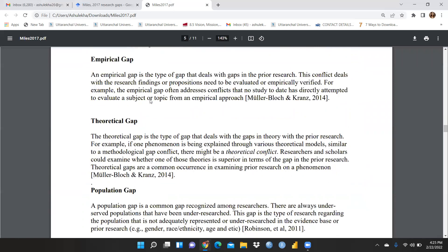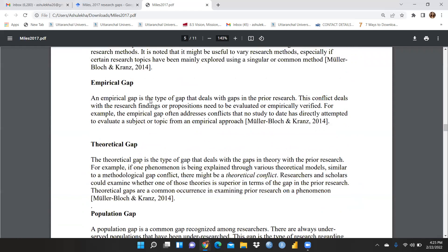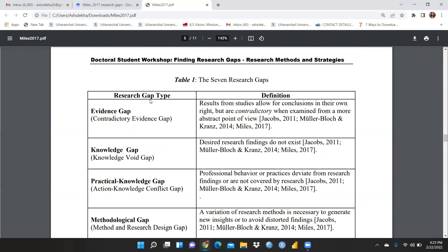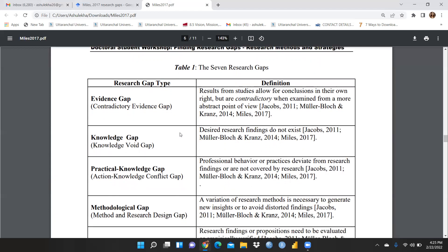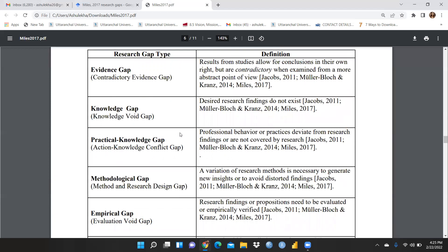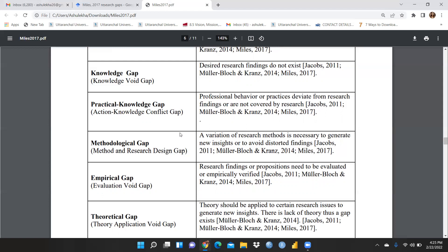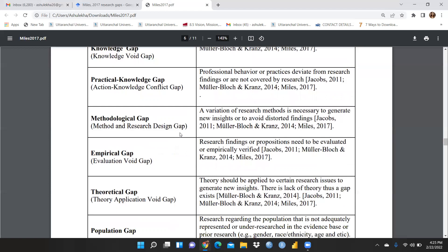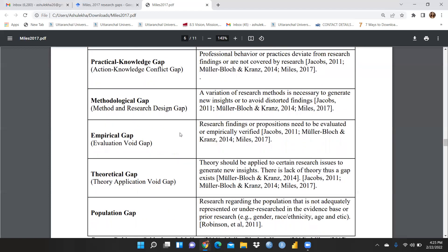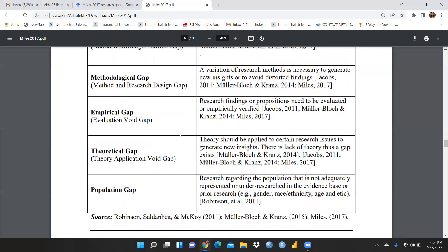This is a good paper freely available on Google Scholar — simply search and download the PDF. All gap definitions are well defined here. The evidence gap: results from studies allow conclusions in their own right but are contradictory when examined from a more abstract point of view. The knowledge gap: desired research findings do not exist. The practical knowledge gap: professional behavior or practice deviates from research findings or is not covered by research. The methodological gap: variation in research methods is necessary to generate new insights or avoid distorted findings.